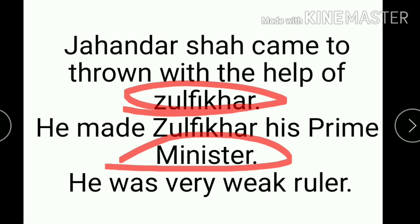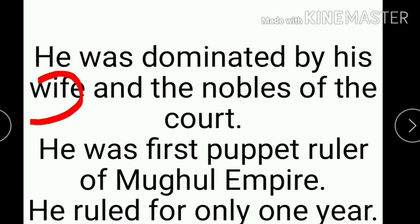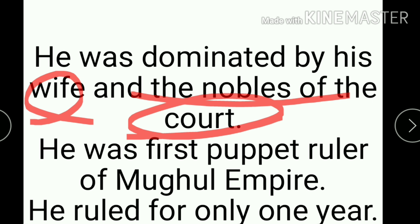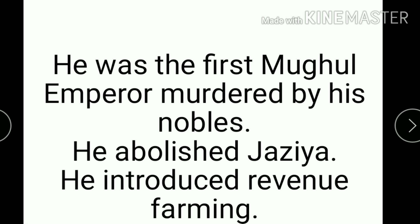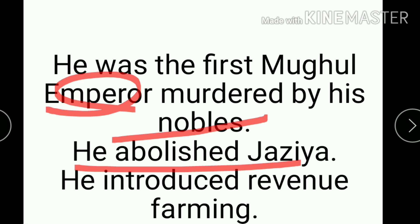Jahandr Shah was a very weak and incompetent ruler. He was dominated by his wife and the nobles of the court. He was the first puppet ruler of the Mughal Empire. Jahandr Shah was also the first Mughal Emperor to be murdered by the nobles. He also abolished Jaziya.